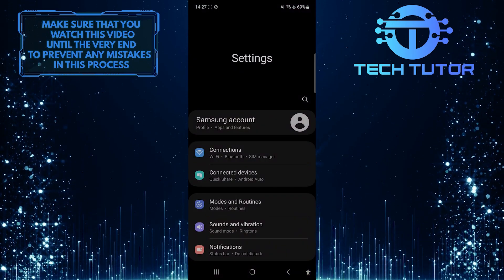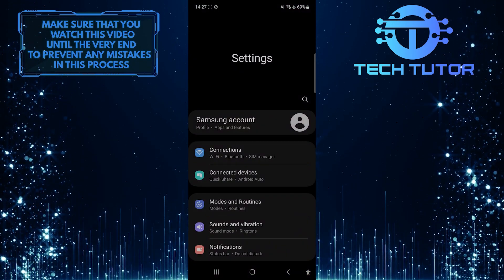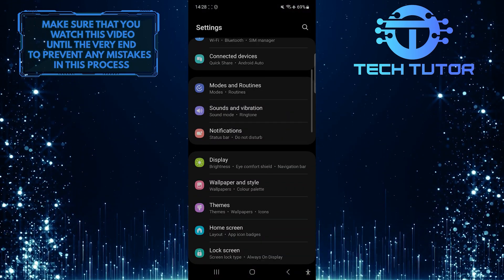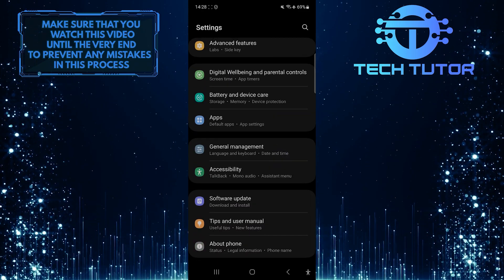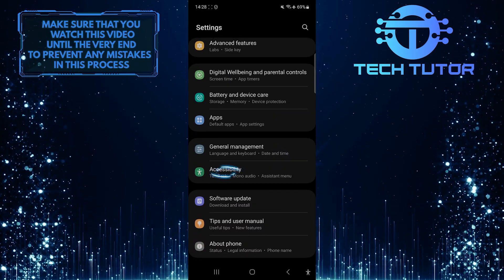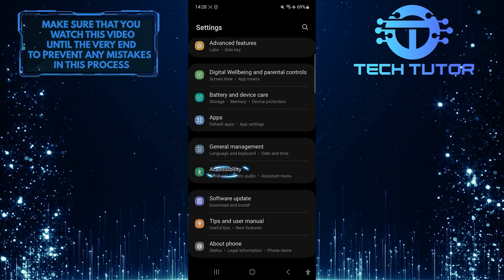Once you are on the settings page, scroll down to the bottom. Tap Accessibility.